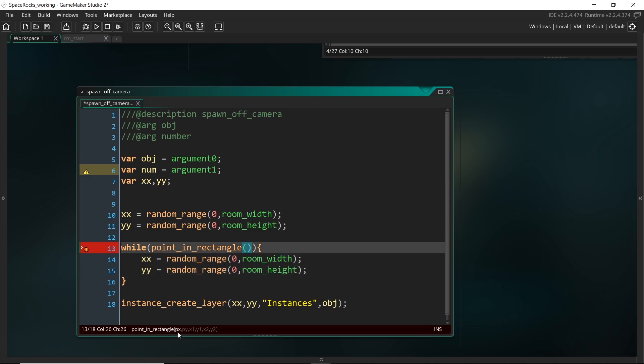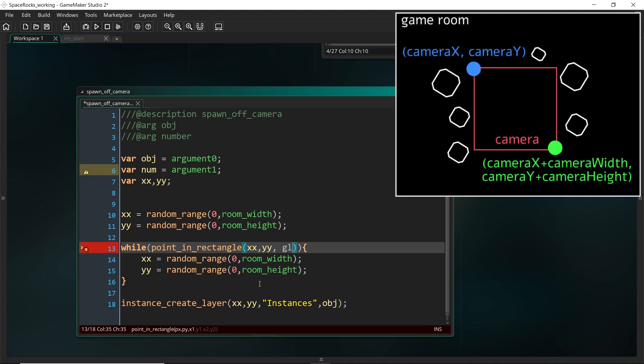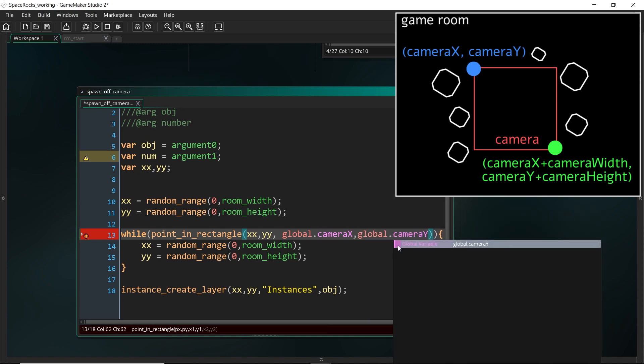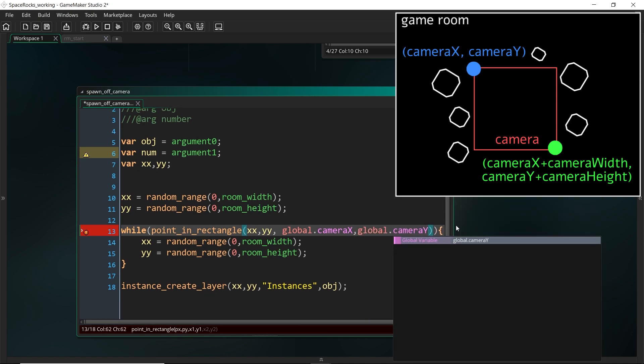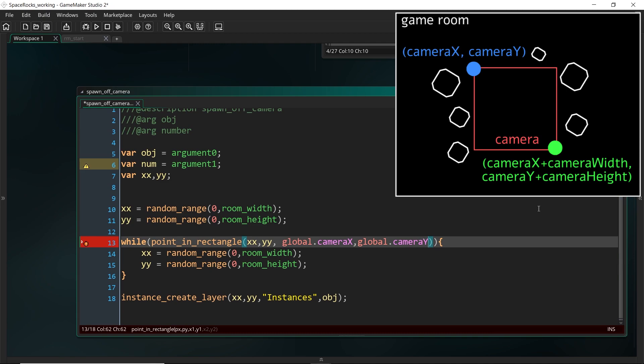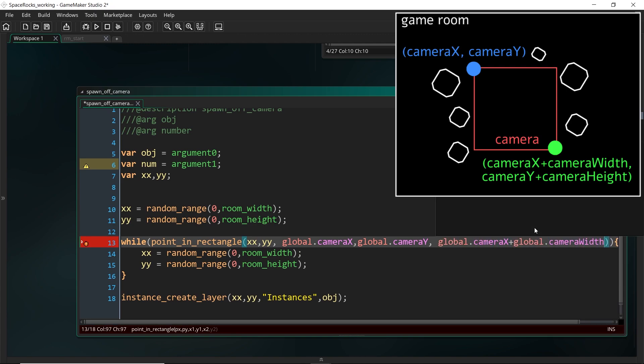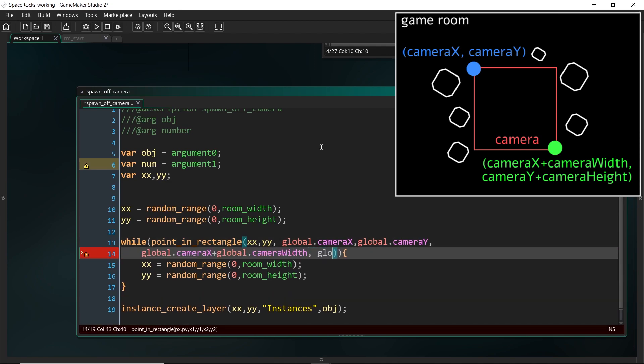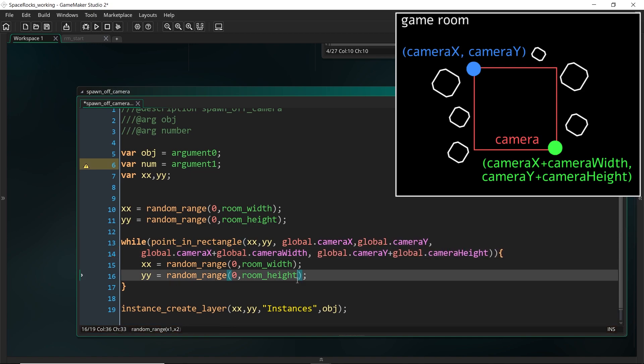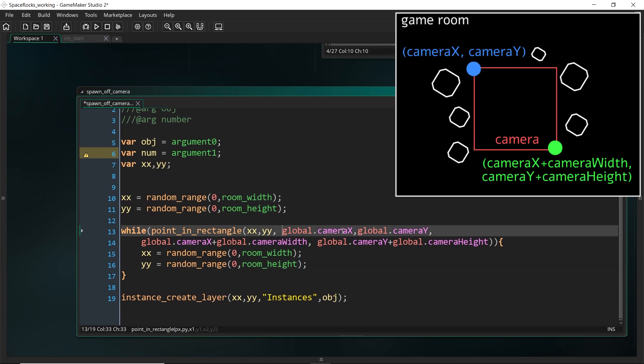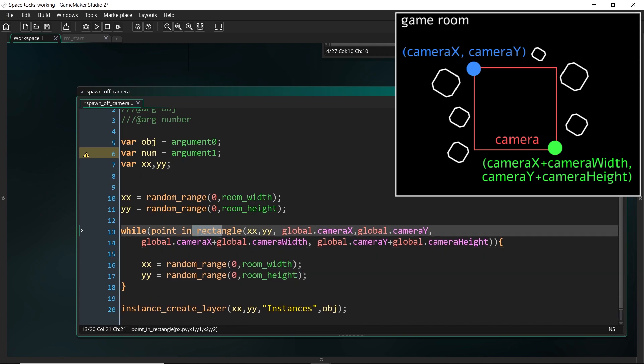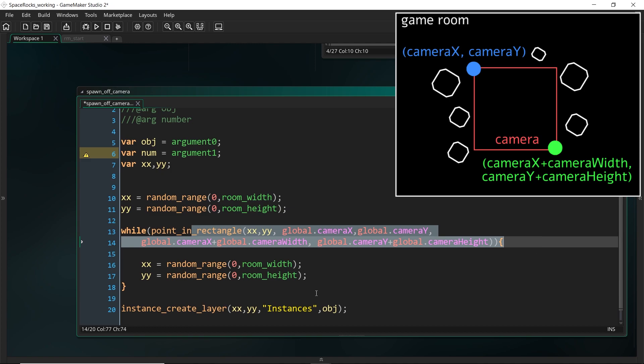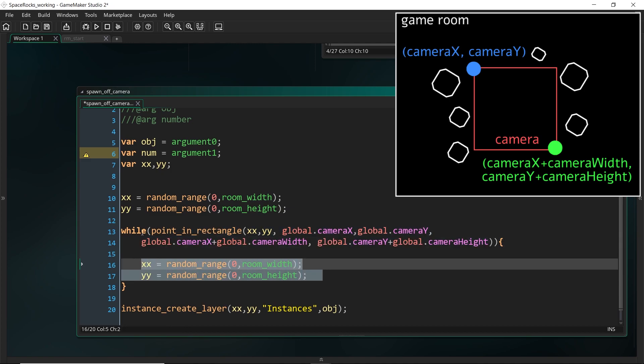All right. And now let's just put in the point. So if the point in the rectangle to x, x, y, y is the actual point. And now the rectangle points are the global.camera x, global.camera y. This might be a bit of a long one. So that's the top left. The bottom left is global.camera x plus global.camera width. And I might actually do this over several lines so that you can still see what I'm doing. And finally, global.camera y plus global.camera height.